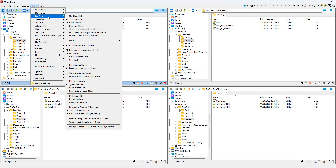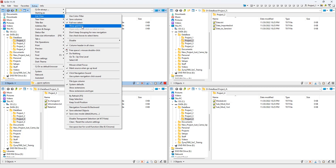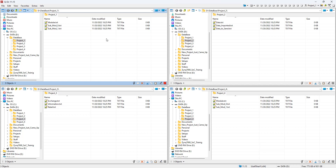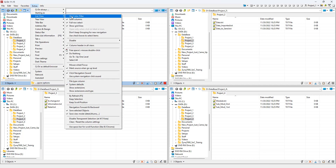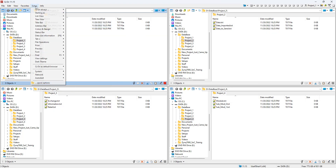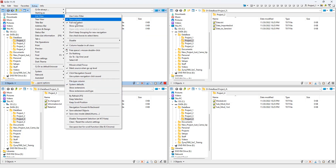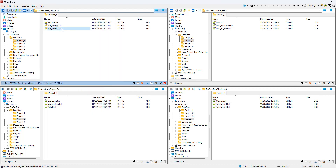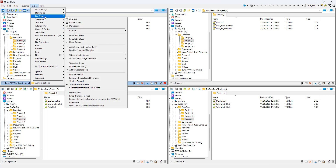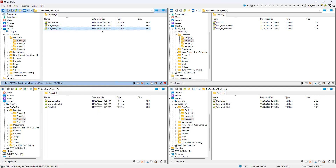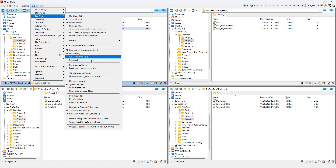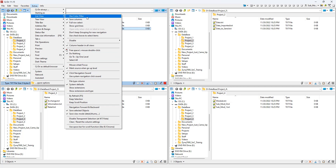The third Extras option is 'List View,' with sub-options like save columns, full row select, and show grid lines. Show grid lines makes it look like Excel, which I don't like, so I disable it. Full row select, when enabled, highlights the entire row. There's also a 'Use Color Filters' option which I'll discuss later.